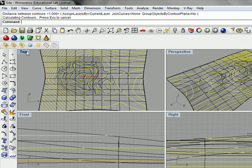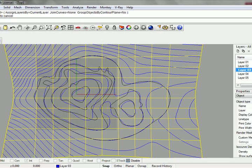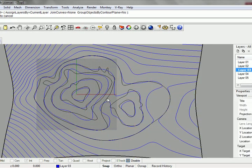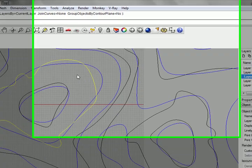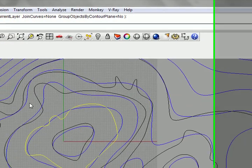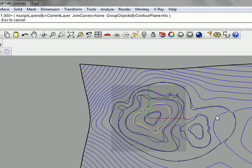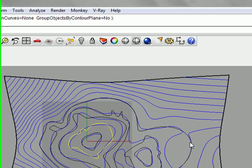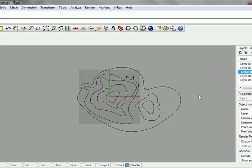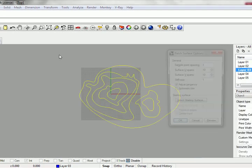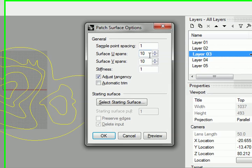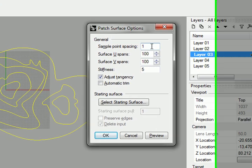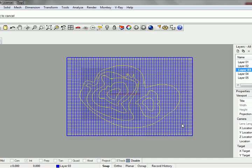If we blow this up and turn off our isoprimes, we can take a look at how accurate we were. You can see here that we were really close but not all that accurate. That may be good enough or may not be. I'm going to show you how to get that a little bit closer. We're going to repeat the patch command and increase this to 100 and increase the stiffness.